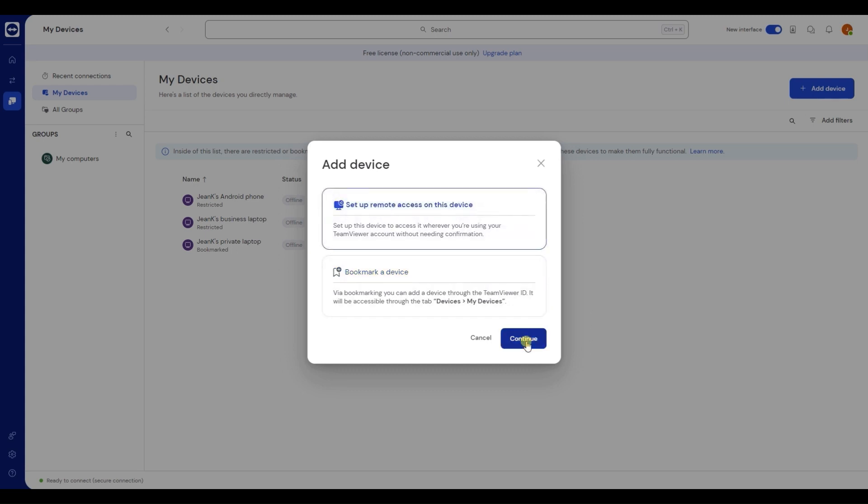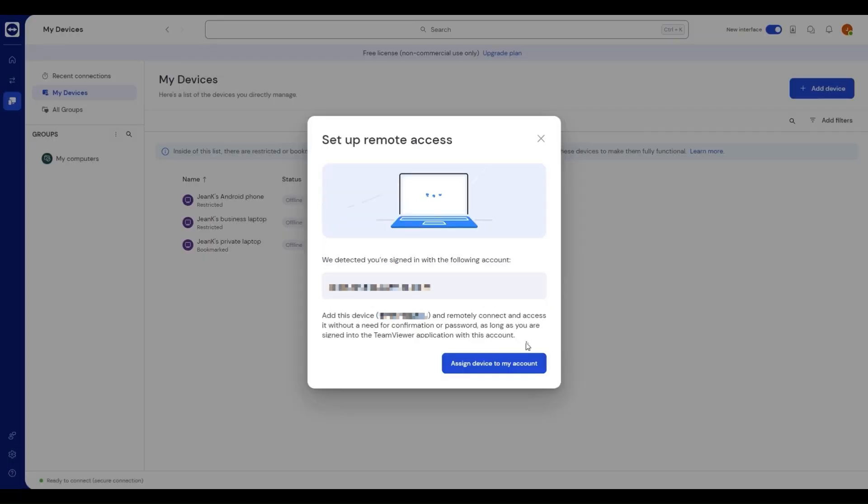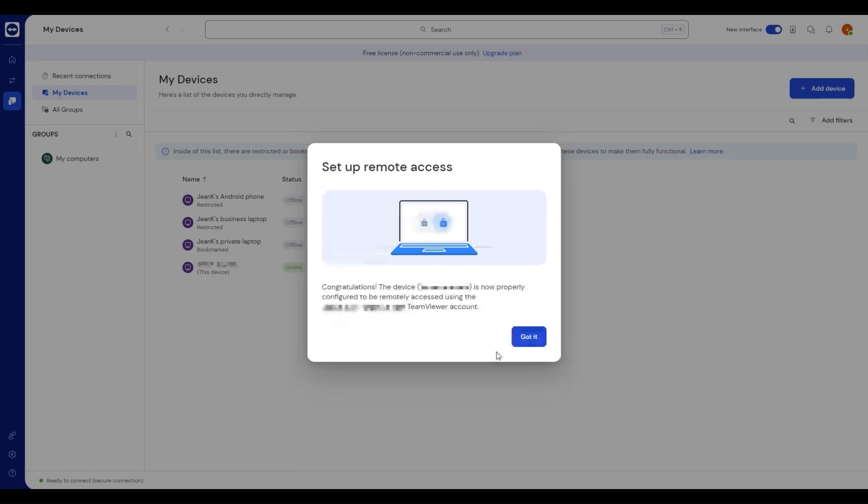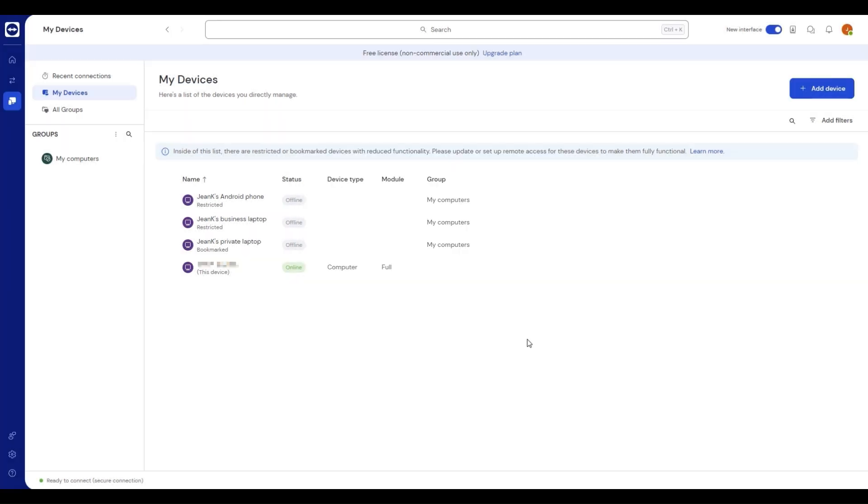To confirm, click assign device to my account. Allow TeamViewer to be available anytime by clicking start TeamViewer with system. Click got it to finish the process.